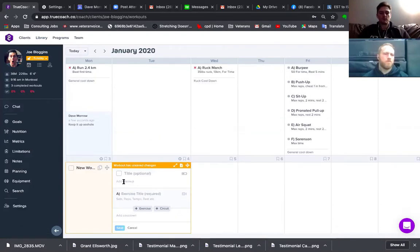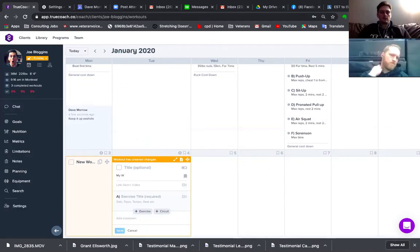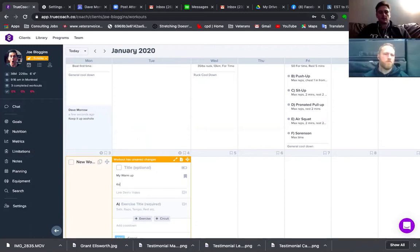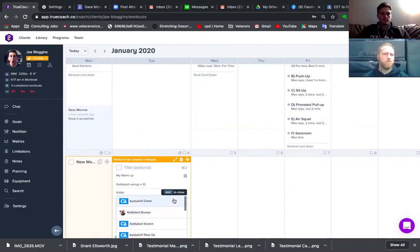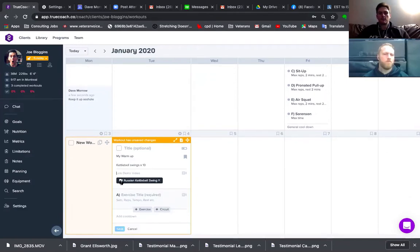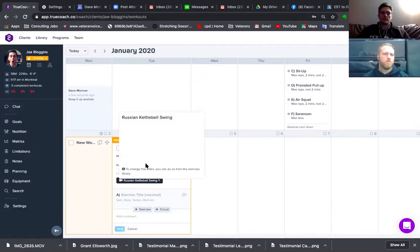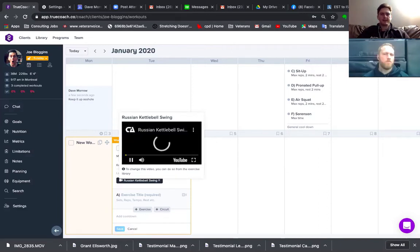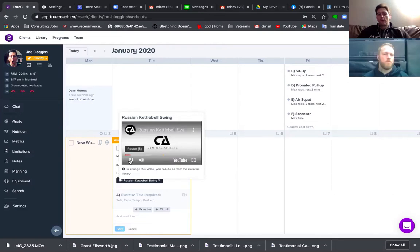Let's say I want to add a warm-up with kettlebell swings, ten reps. I can link a demo video — so I type 'kettlebell swings,' and I can search for a rushing kettlebell swing. It's already there. I can verify the video is good. These are all pre-done by the company they use — I can't remember the name — but they've recorded a bunch. Central Athlete.